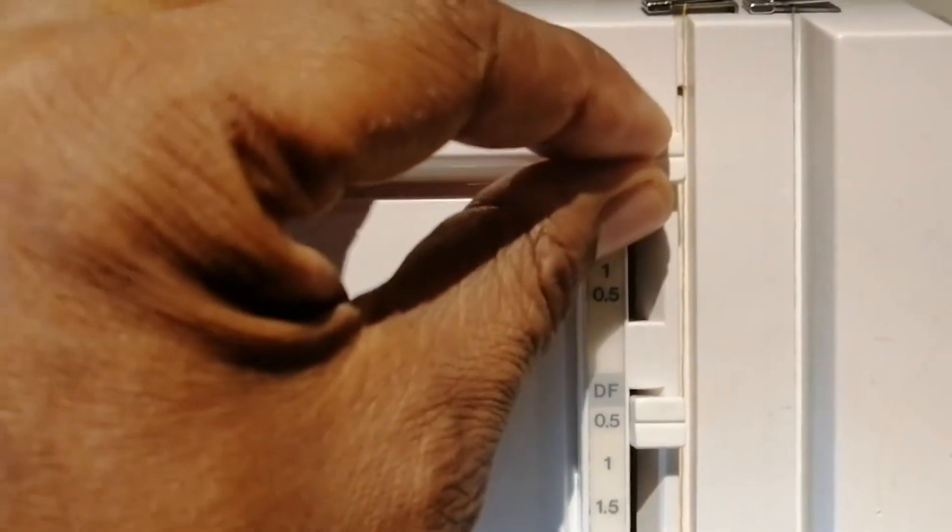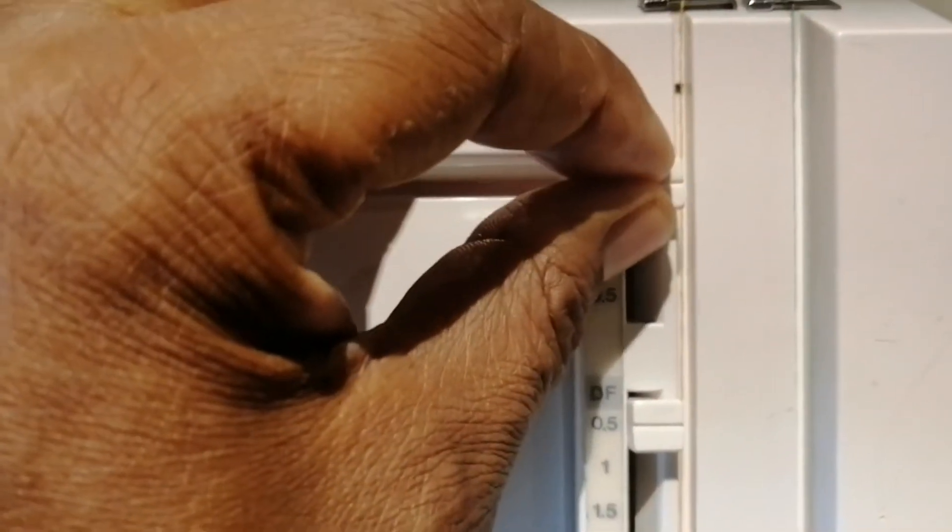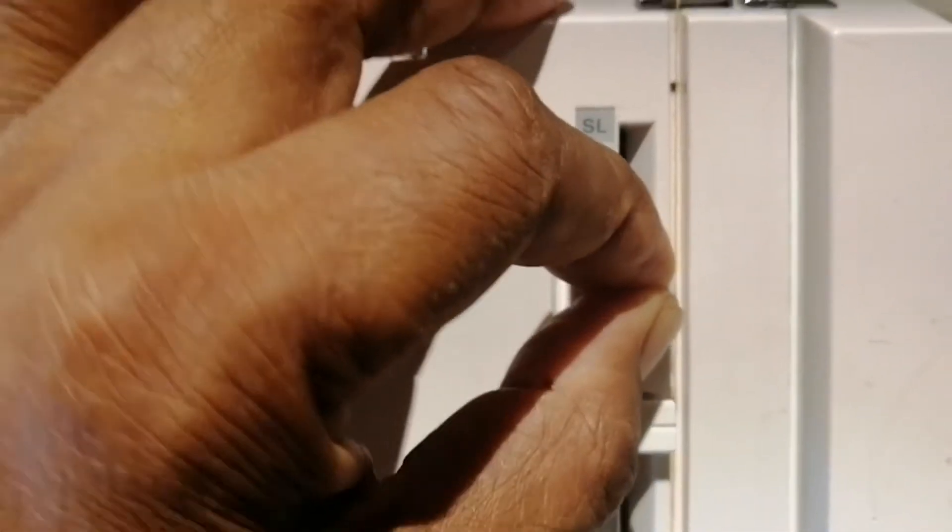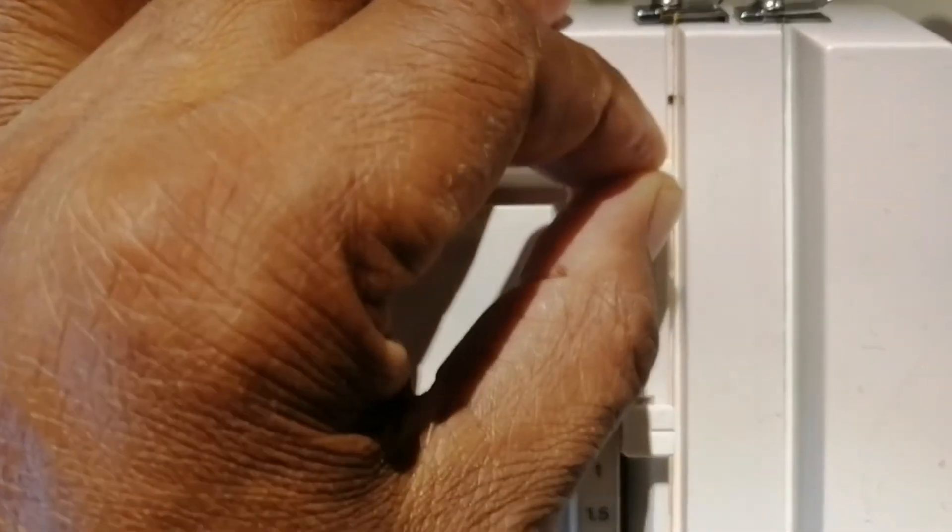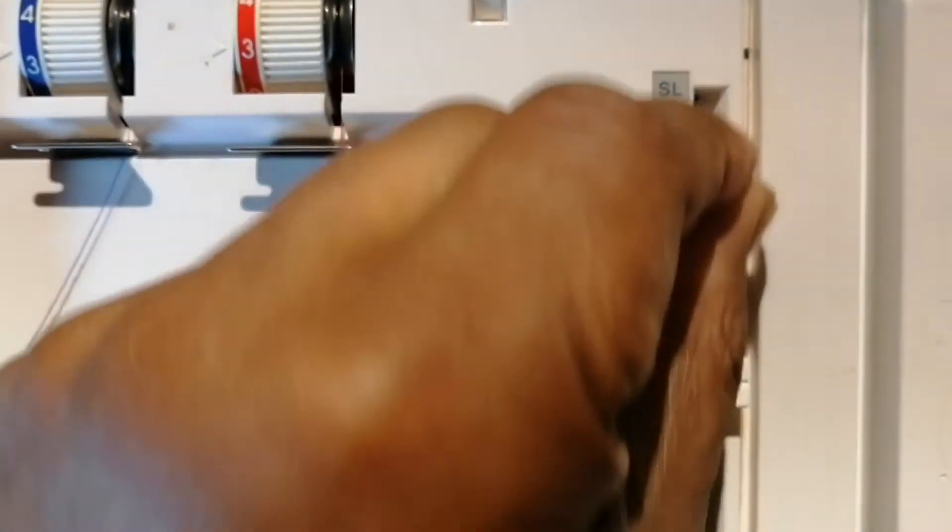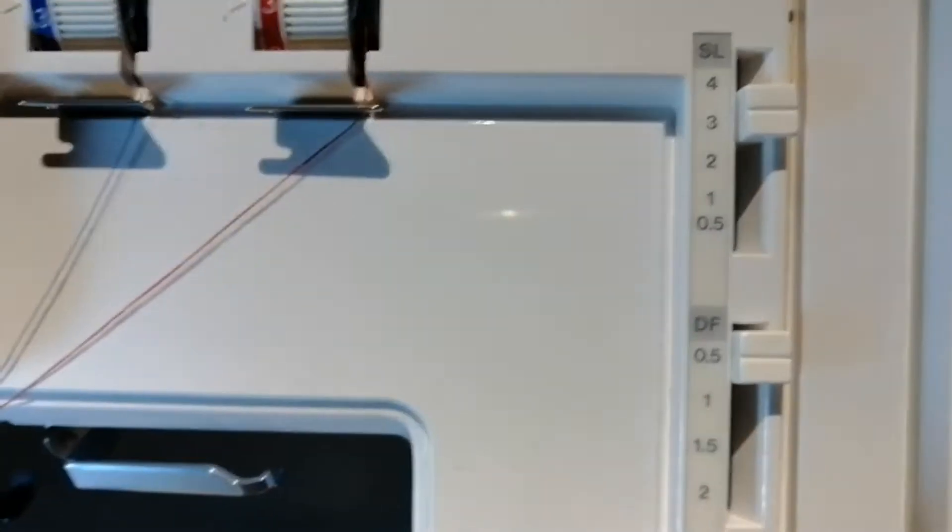Now the stitch length is more a sliding scale. You can feel when you put it up and down it's more sliding scale where you can adjust it more gradually and evenly.